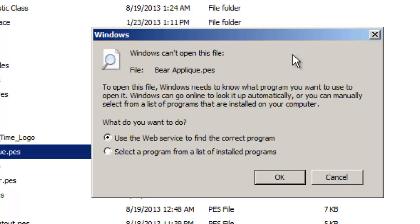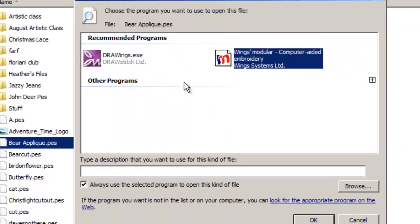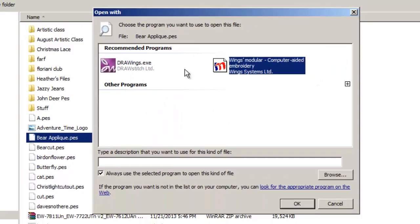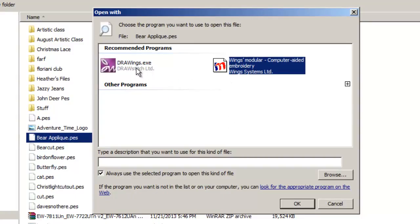So if we choose use the web service, it's never going to work. If we choose select a program from a list of installed programs and hit OK, we look through, and this is actually seeing one of the programs that I have, which is this Draw Wings program, which is Artistic Suite, and the Wings Modular program.